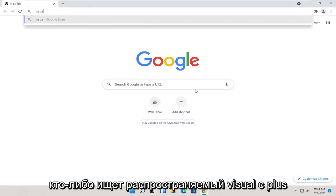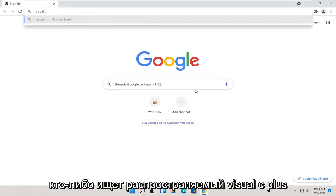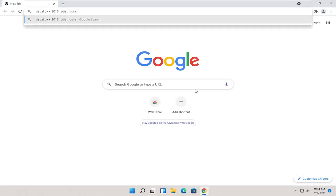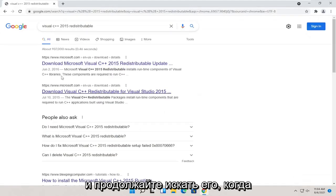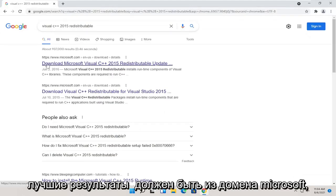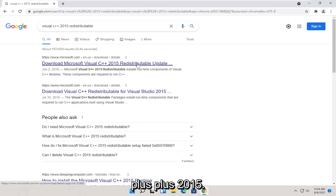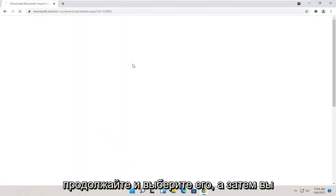And you want to search for Visual C++ 2015 redistributable and go ahead and search for it. One of the best results should be from a Microsoft domain here. Download Microsoft Visual C++ 2015. Go ahead and select that.